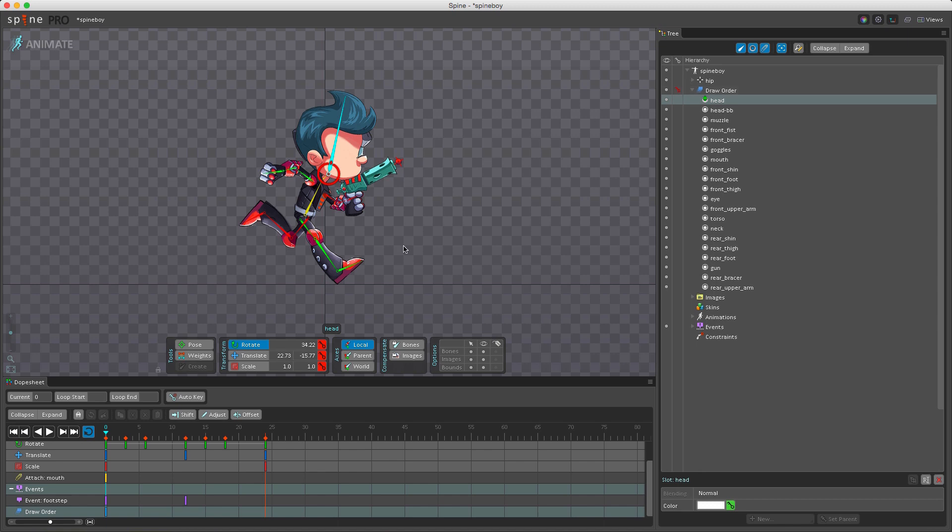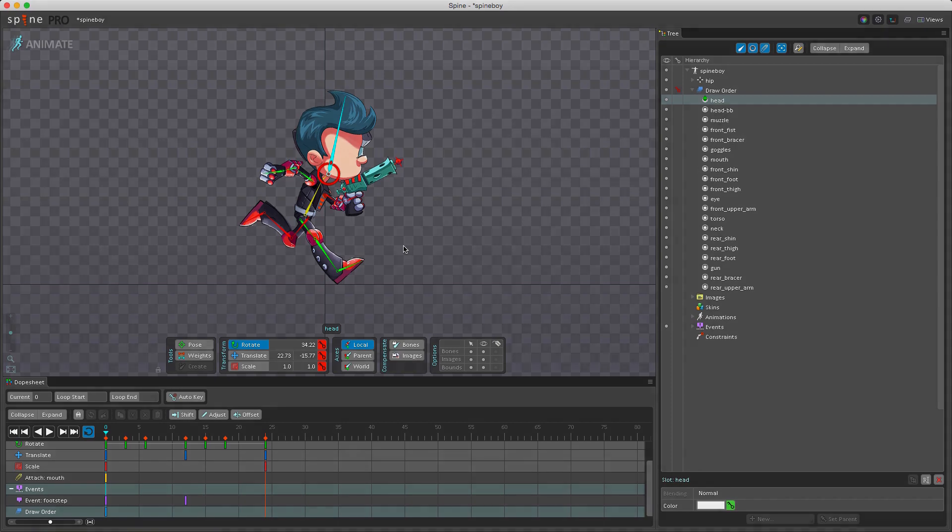In the next video we will take a look at how to key events, meshes, IK, and flipping, and we'll also take a look at how to use the keying shortcuts and talk a little about some runtime differences. I hope you found this video helpful and I hope to see you again next time. Bye for now.